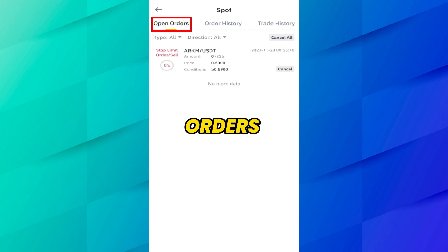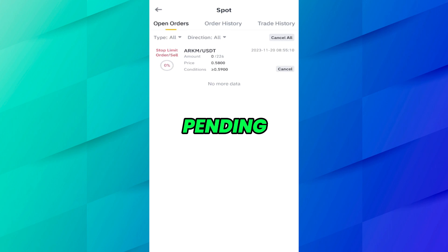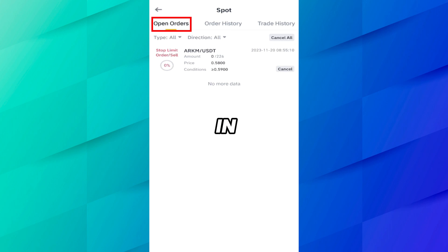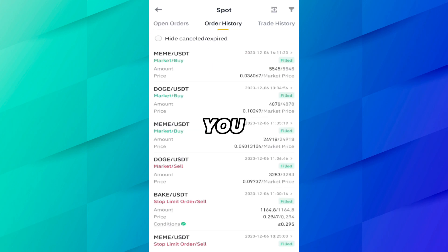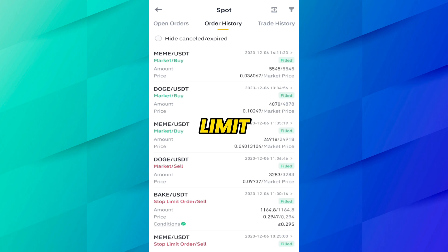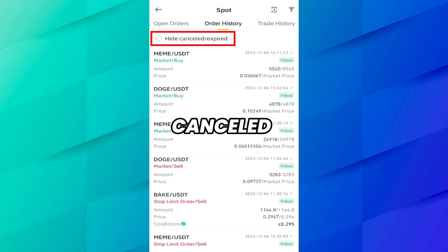In this section, you can see Open Orders, Order History, and Trade History. You can see all your limit orders, stop-limit orders, or all pending orders in the Open Orders section. In Order History, you can see which orders have been placed — for example, limit or stop-limit orders that have been hit. You can also hide cancelled or expired orders using this button.